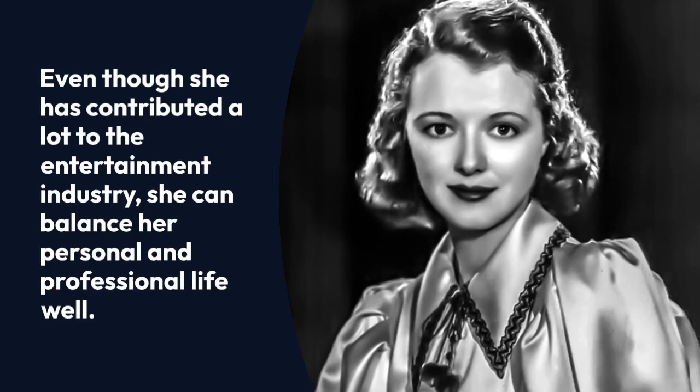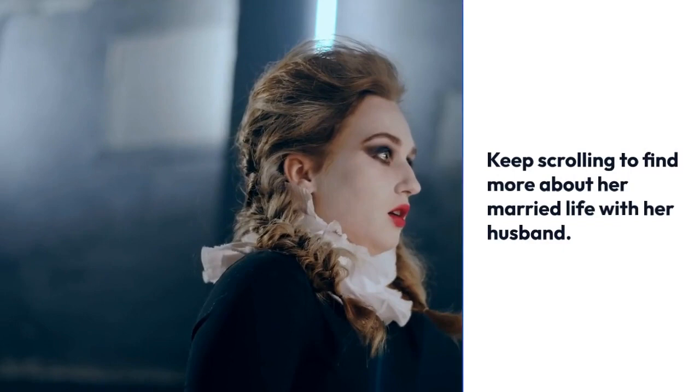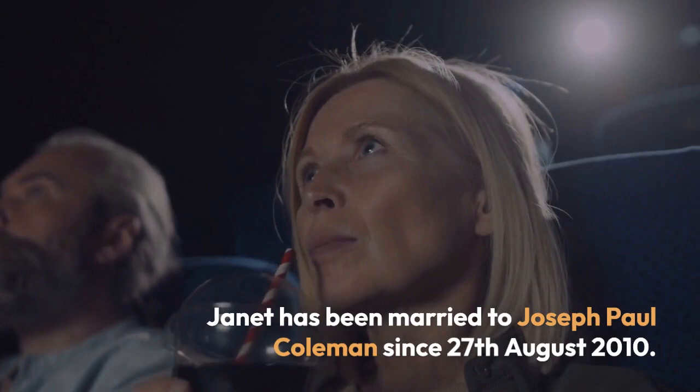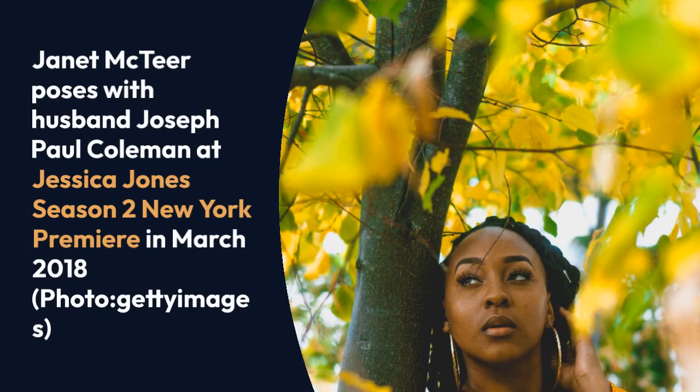Keep scrolling to find more about her married life with her husband. Janet has been married to Joseph Paul Coleman since 27 August 2010. Janet McTeer poses with husband Joseph Paul Coleman at Jessica Jones Season 2 New York premiere in March 2018. Photo: Getty Images.